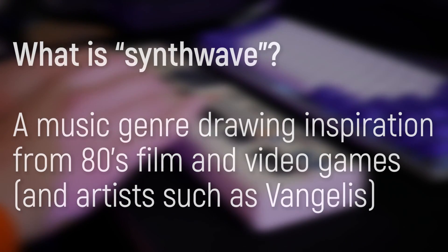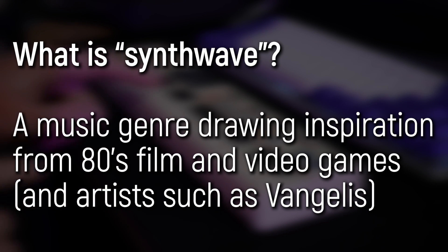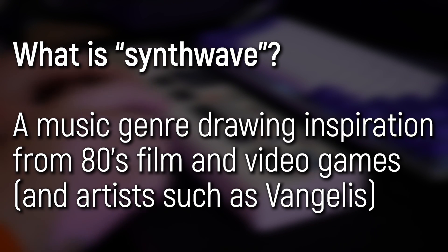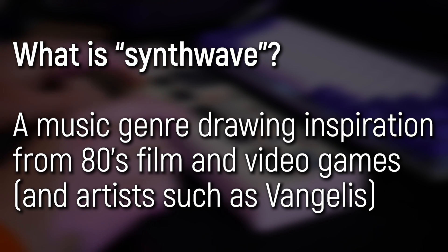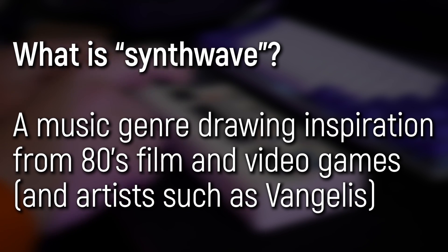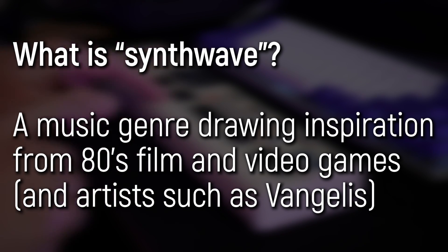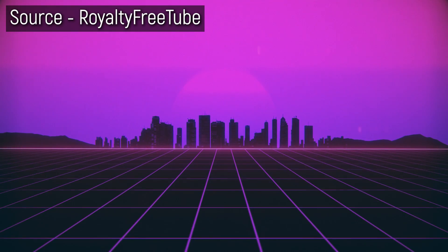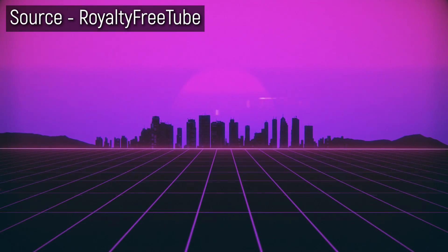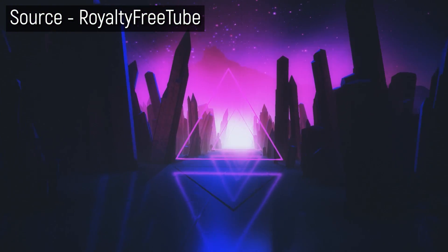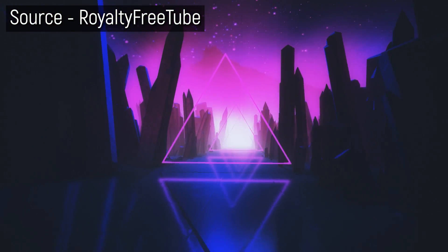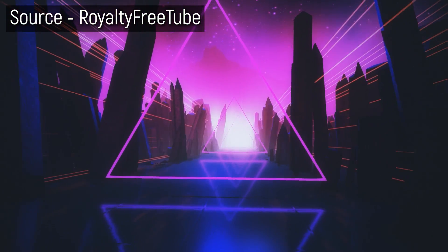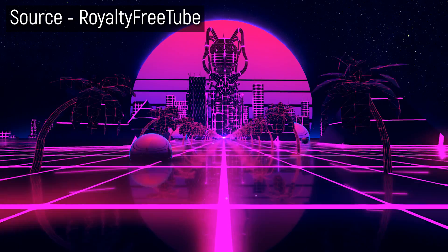So what is synthwave anyway? Well, it's technically a genre of electronic music that recreates the feel of 80s soundtracks, but it has a very specific nostalgic aesthetic to go along with it. Chamfers and blocky geometry accented with lines of neon colors, either pink or purple or orange.